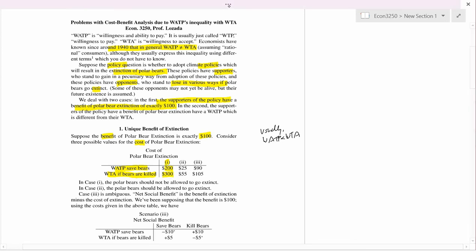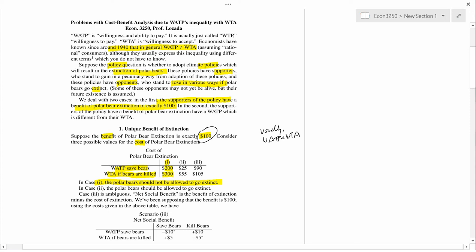In case number one, I claim polar bears should not be allowed to go extinct. The reason is the benefit of polar bear extinction is one hundred, while the cost is either 200 or 300 — it doesn't matter which, because both are bigger than 100. The cost of extinction exceeds the benefit of extinction, and therefore polar bears should not be allowed to go extinct.